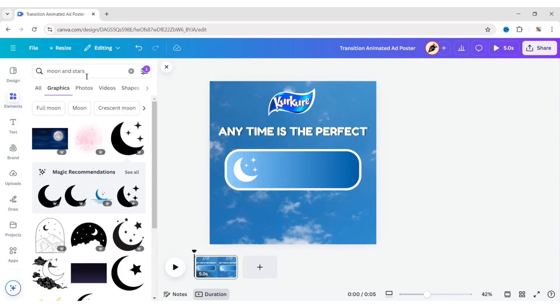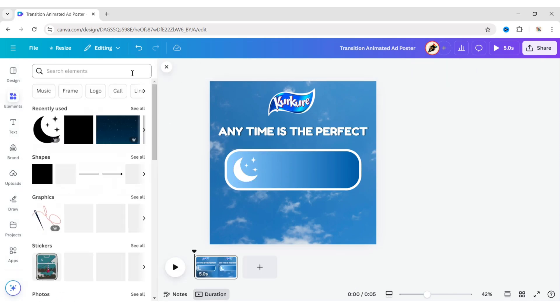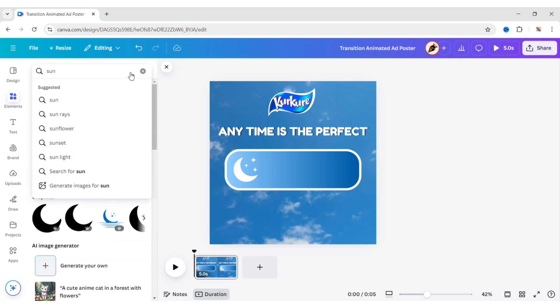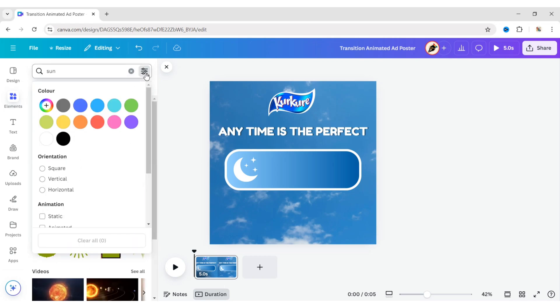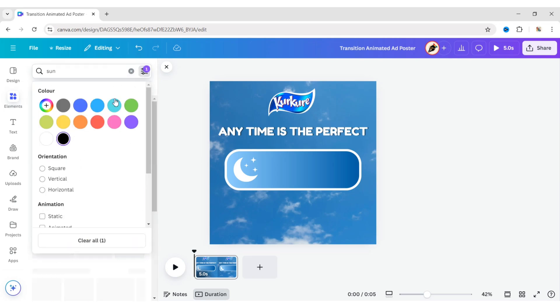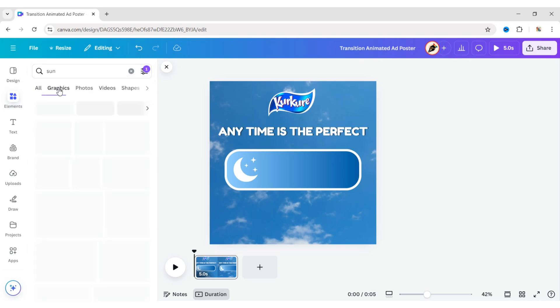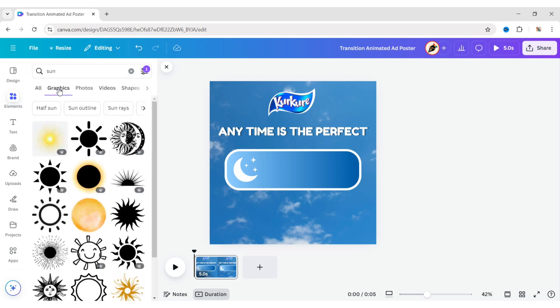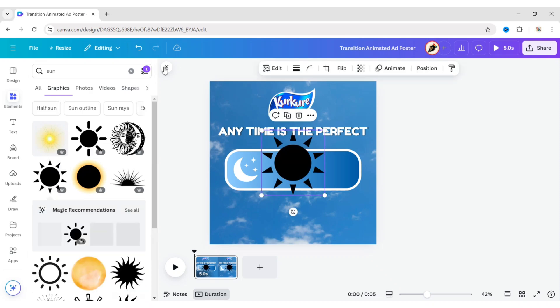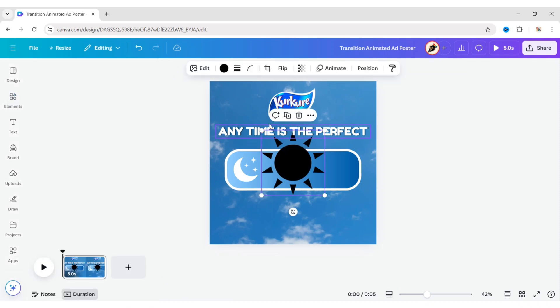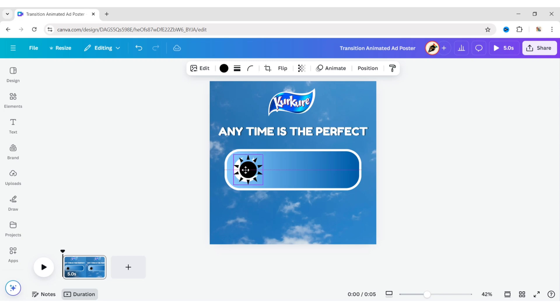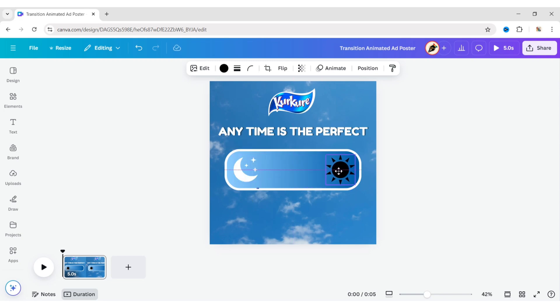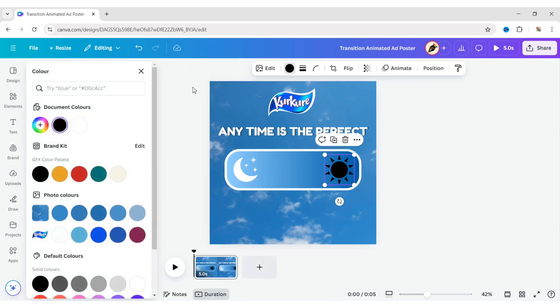Go to Elements, search for the Sun, and again set the color to black. Add a Sun element, adjust its size. Place it on the right side of the box, and change its color to white.